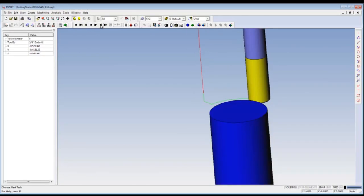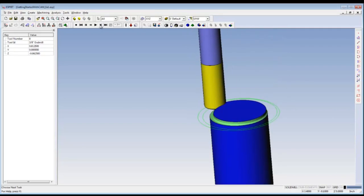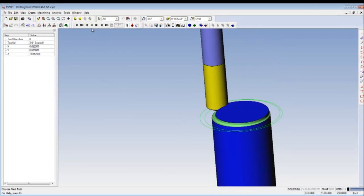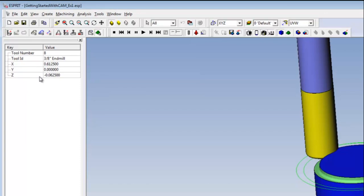When you're playing the simulation or stepping through it, you'll see that the properties window can show you information about the tool like tool number and tool ID, as well as the current XYZ location of the tip of the tool relative to the work coordinate system.